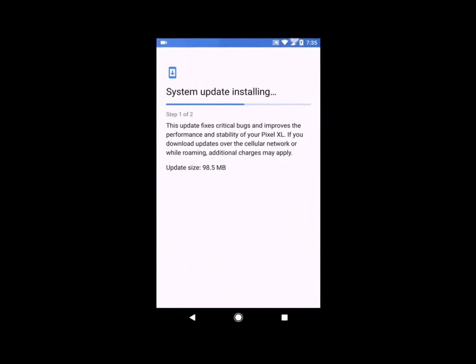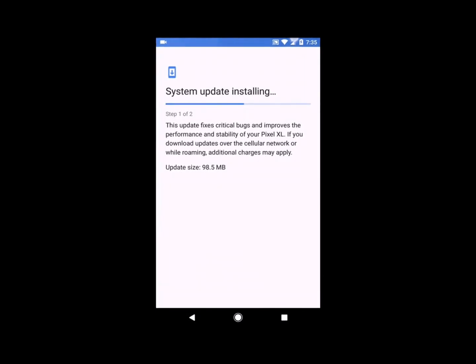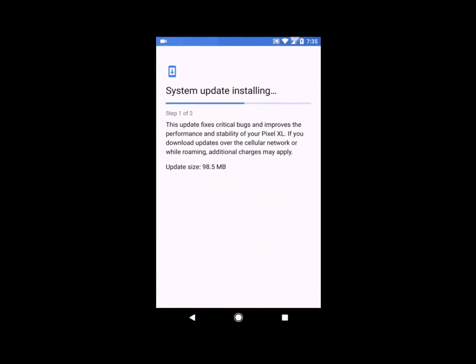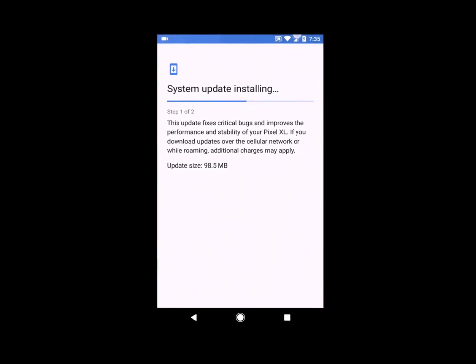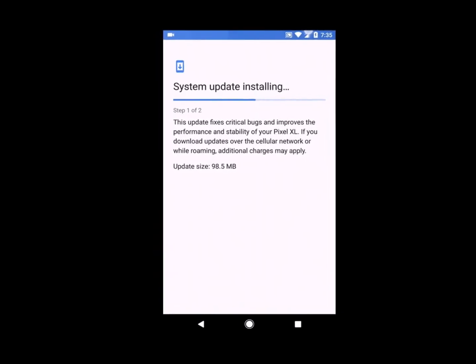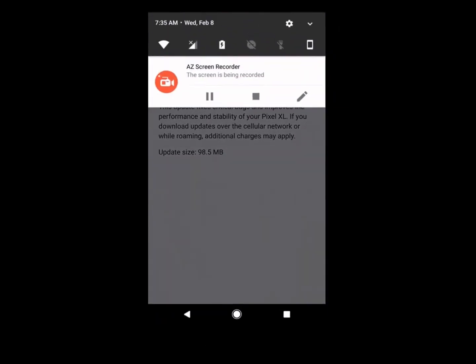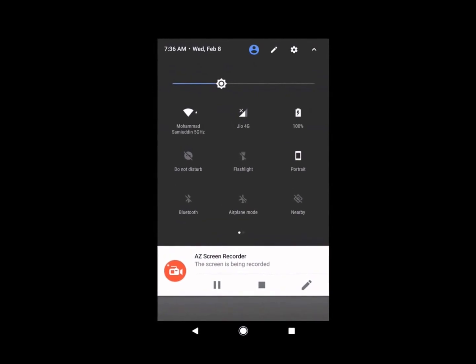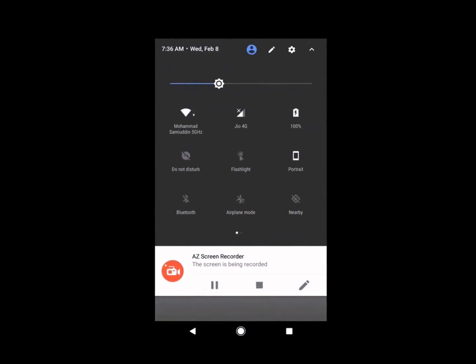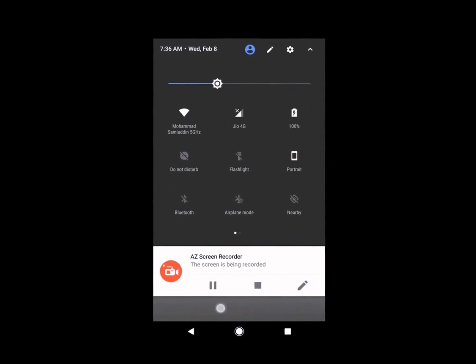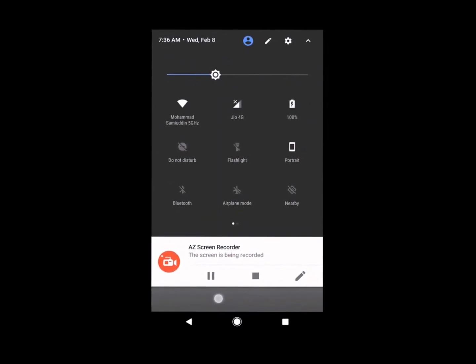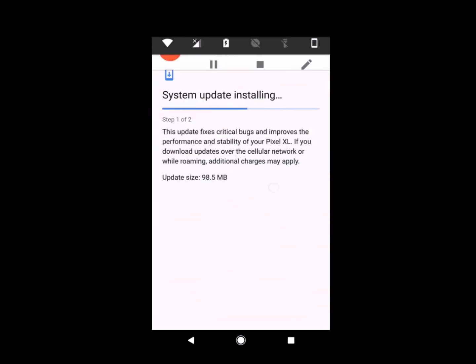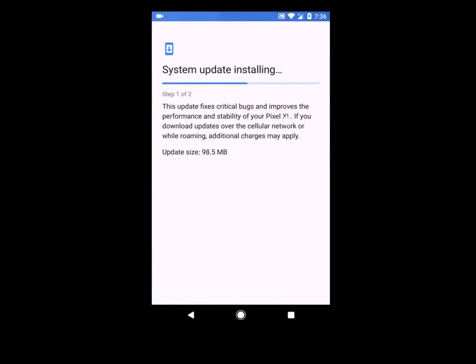This is a Google Pixel XL, my variant is 128 GB. The size of the update is 98.5 MB. When I woke up in the morning, I saw the notification that there is an update pending, so I started updating today.